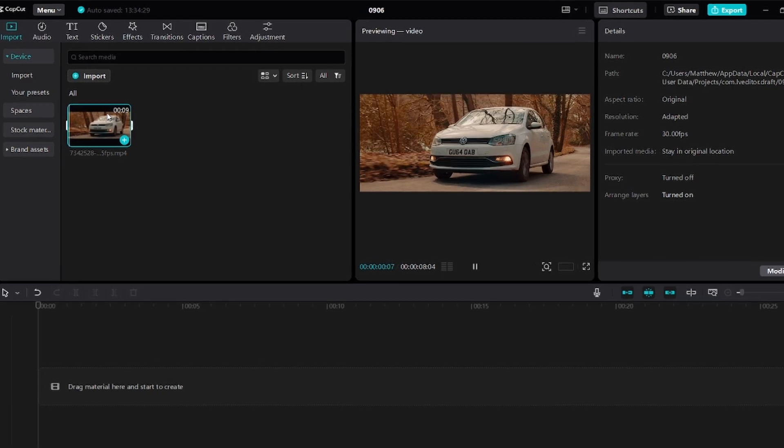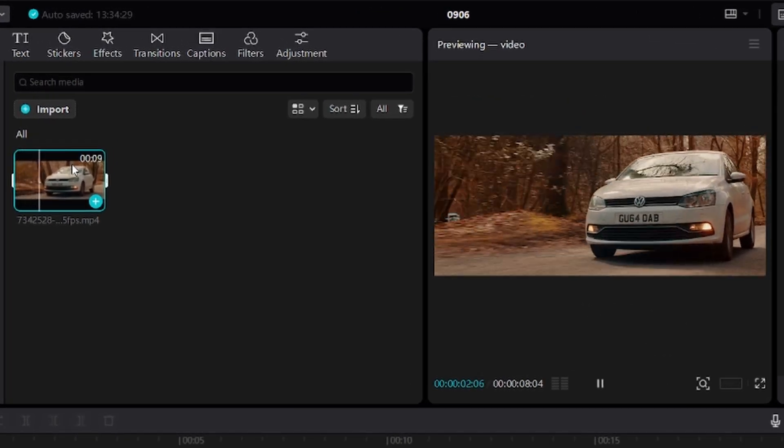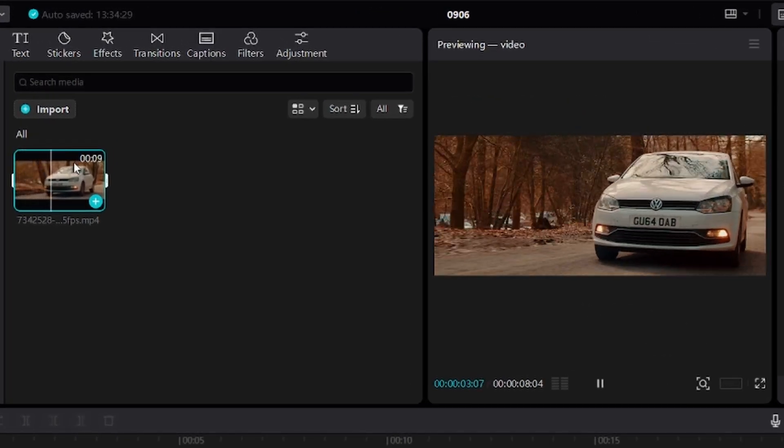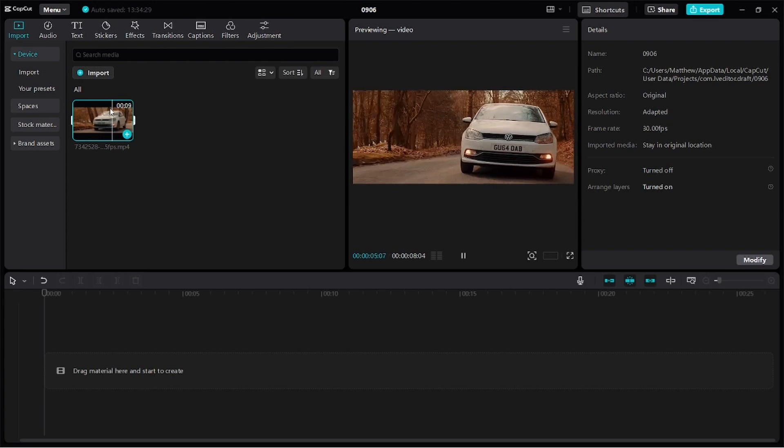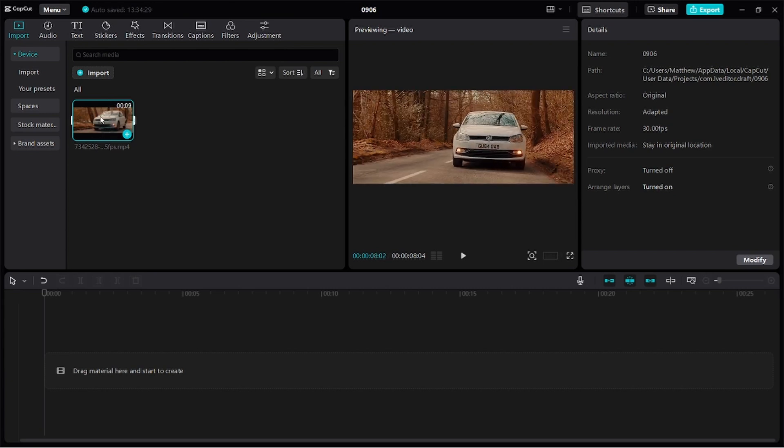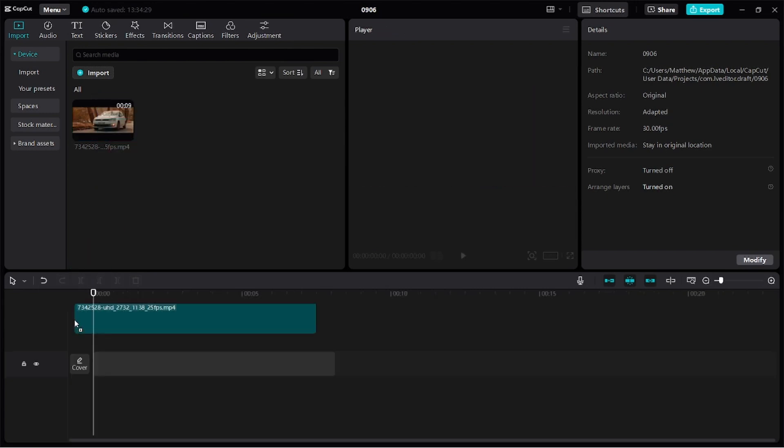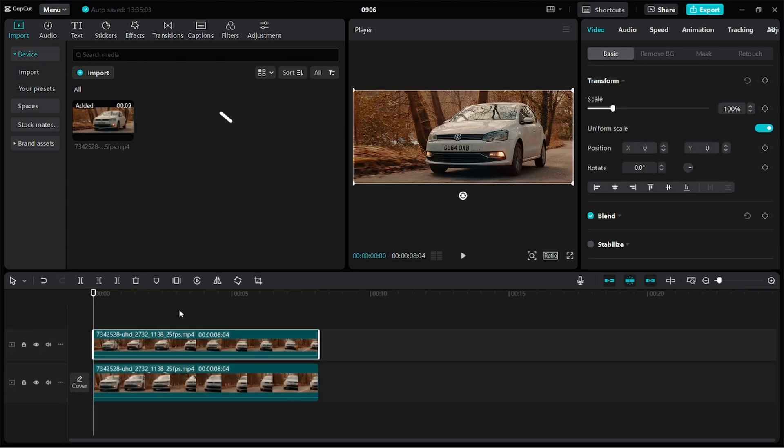I have a video of a moving car in my media library with its number plate vividly displayed. To blur off this number plate, we'll start by dragging two copies of the clip down into the timeline directly on top of each other.